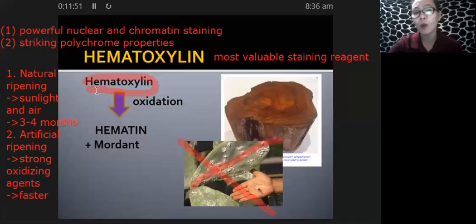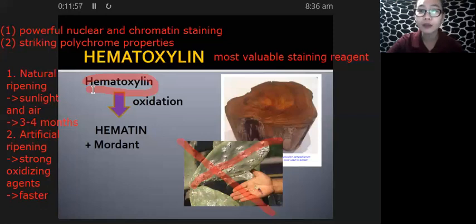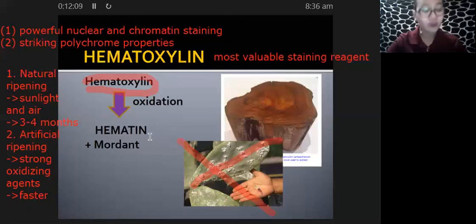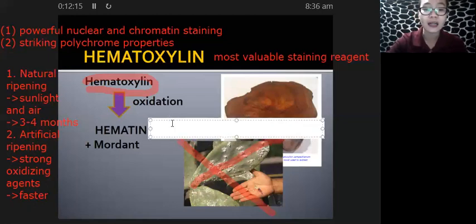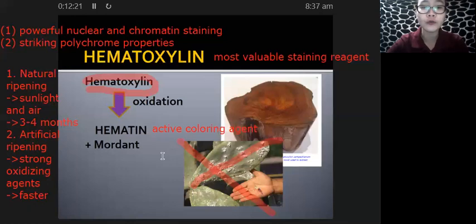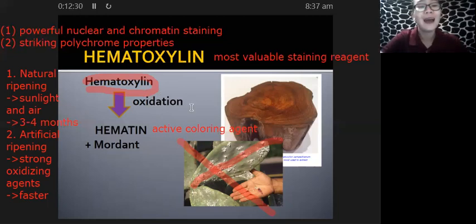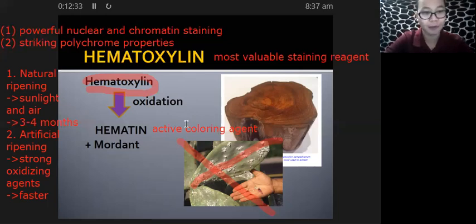After the oxidation process, hematoxylin is converted to the specific coloring reagent that we want, and that coloring reagent is hematein. Hematein is regarded as the active coloring agent that is produced via the ripening or oxidation of hematoxylin.